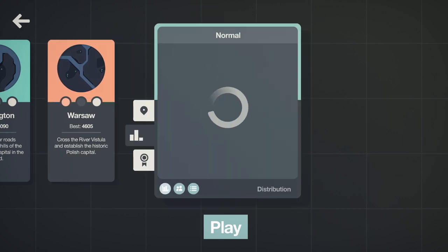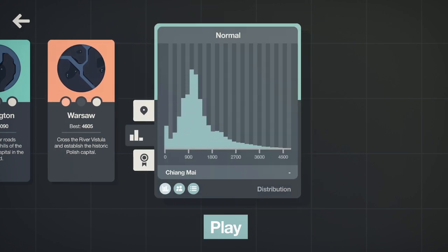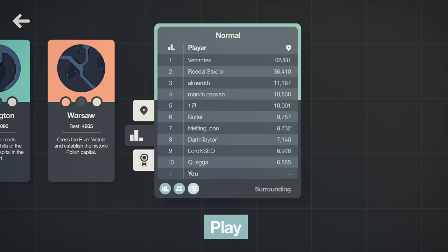Looks like the graph is much different. Let's check the leaderboards. Yeah, there's still some people that have figured out a way to break the game a little bit, but after that it's really fast. It goes downhill real quick.